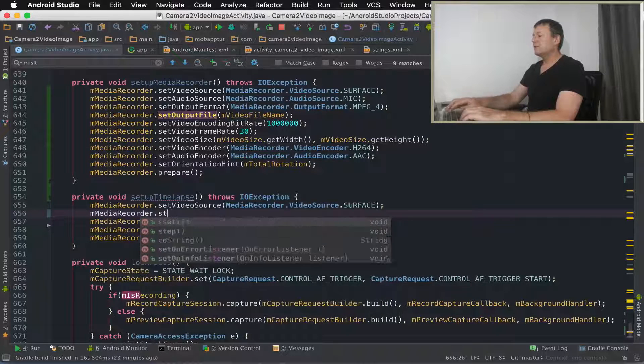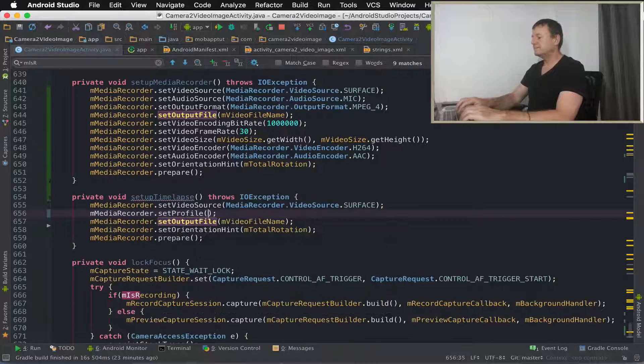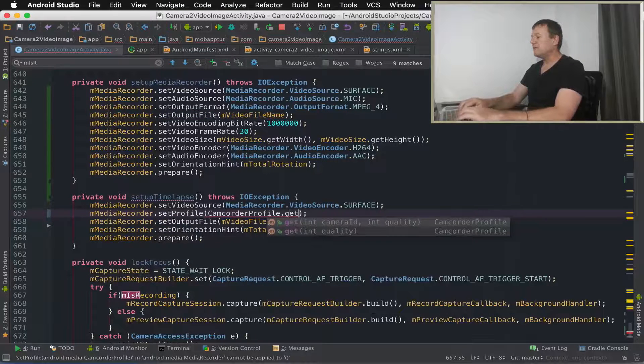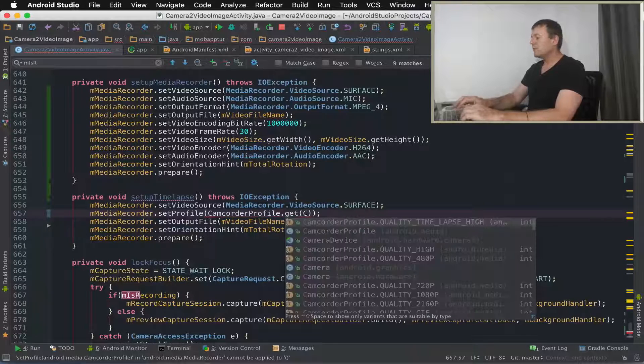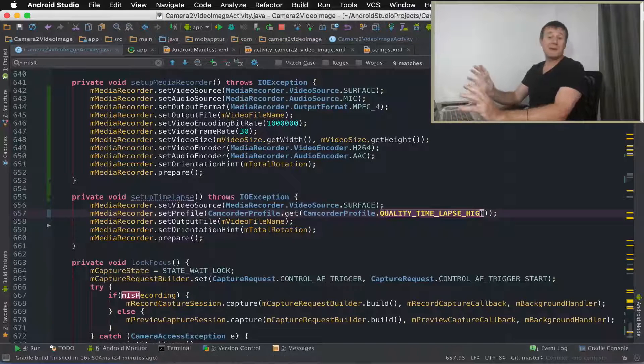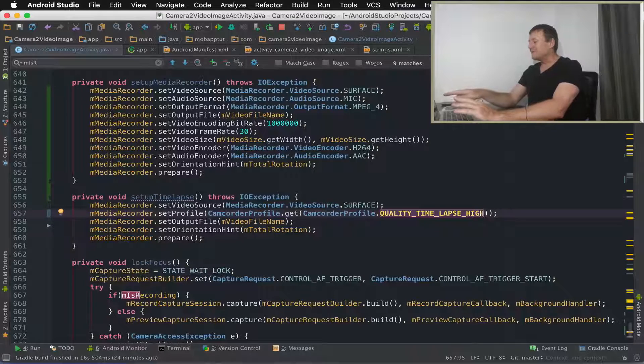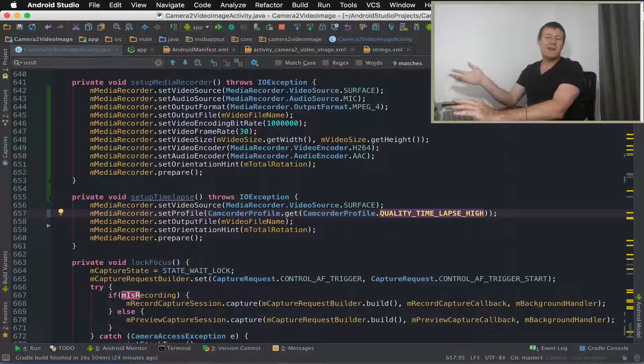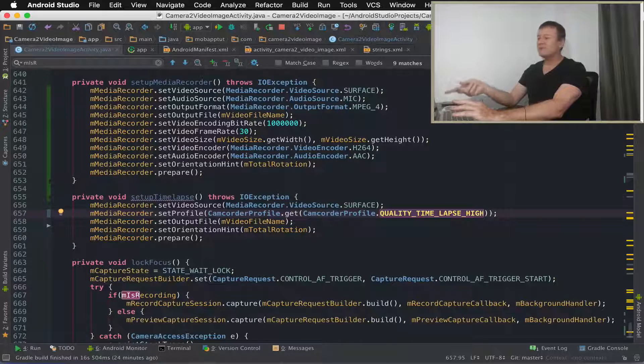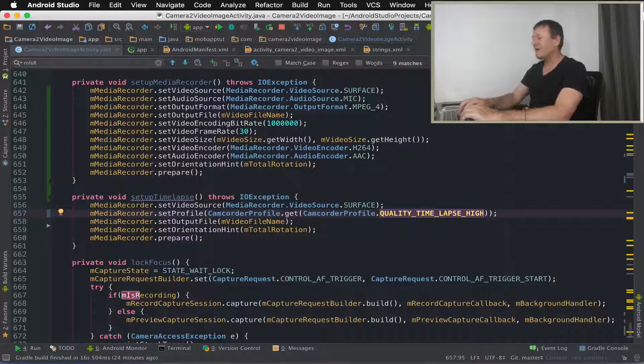And we can just call set profile. Now we've got this camcorder profile, we need to call get and call camcorder profile again. And that was super quick, but basically this is what you want. You want quality time-lapse high. There's a number of settings you can choose, you can choose whatever you want. I'm going to use quality time-lapse high.